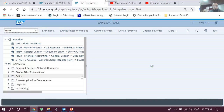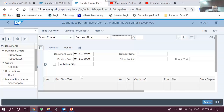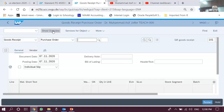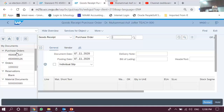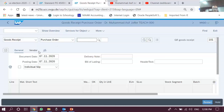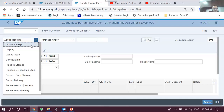I will leave it to you to locate this transaction code in the easy access menu — it is located at more than one branch, so you can locate it yourself as a small exercise. Going to the MIGO transaction, first of all to make sense of the screen: on the left-hand part we have the overview menu which we can hide or show. It usually contains the list of all the documents we have executed or accessed, so let's hide it.